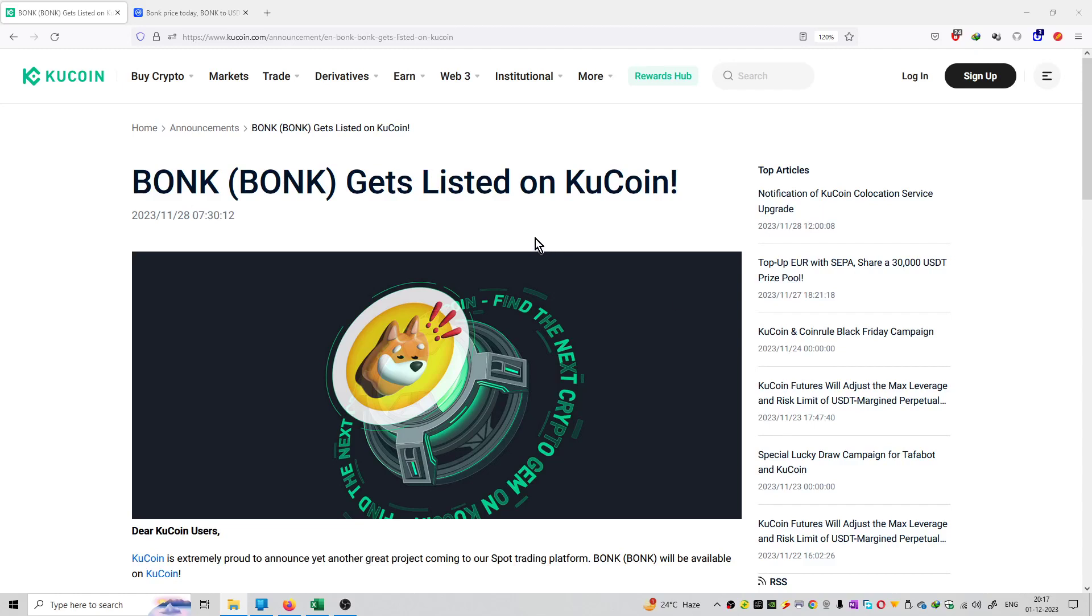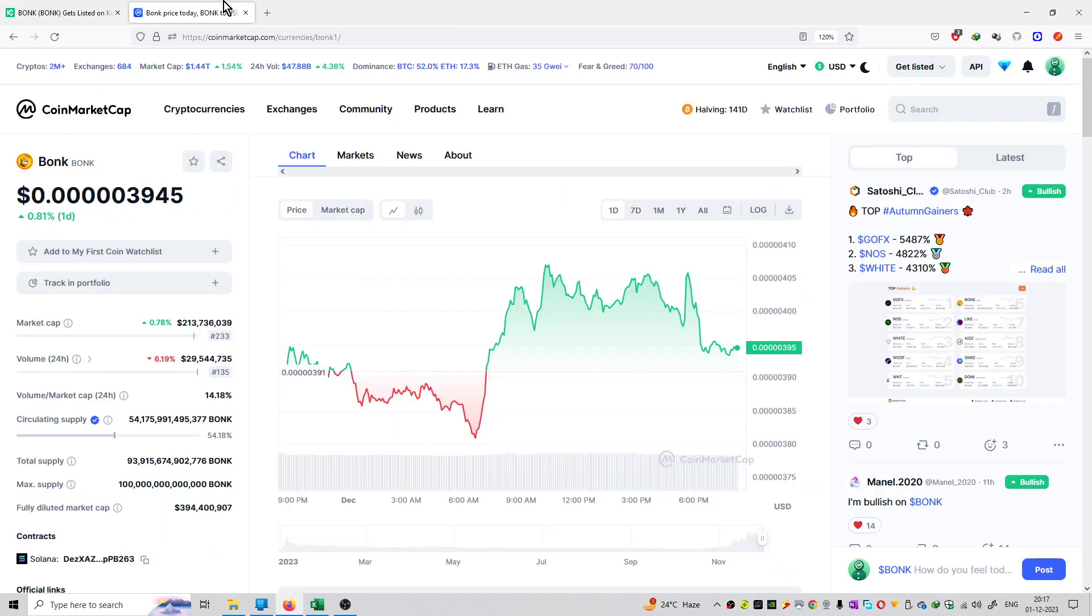So friends, welcome to the series of Kucoin Announcements. I have another update that is Bonk Coin gets listed on Kucoin Exchange. So Bonk Coin is now trading at a price of 39 Satoshis and it is having a rank of 233.